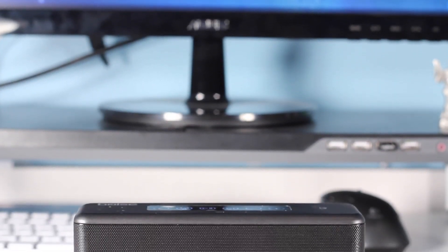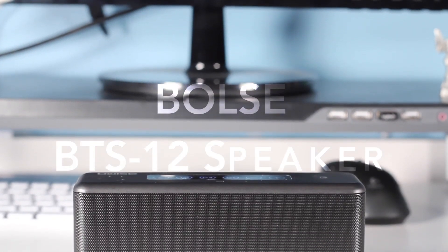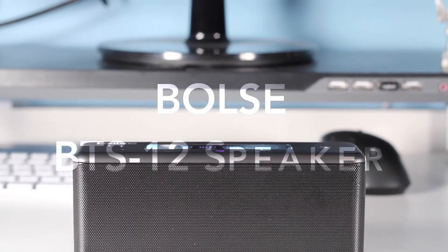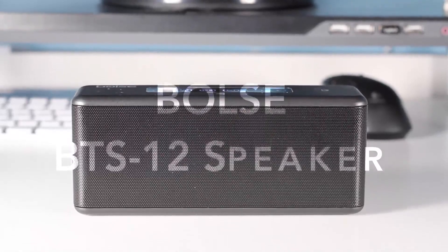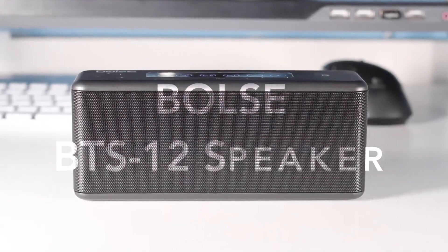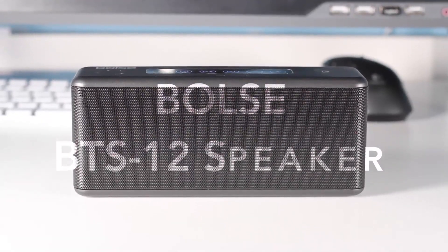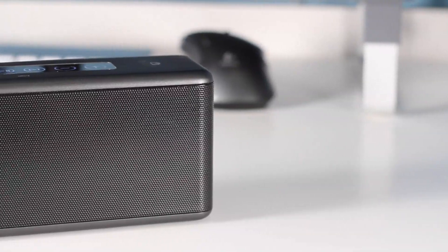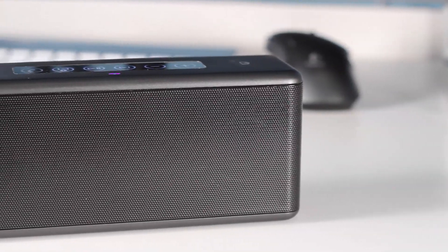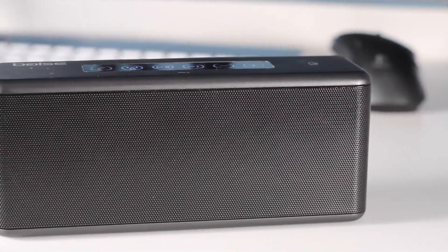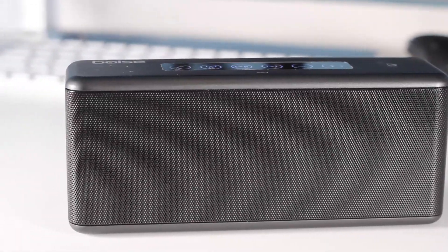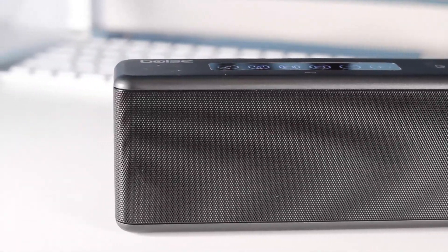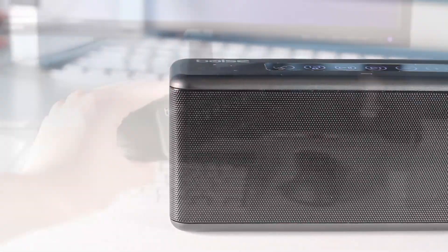Hey guys, Harris here, and this is the Bolse 12-watt BTS-12 Bluetooth NFC-enabled speaker. This is a really awesome speaker that does pretty much everything that it says to do, and it does it very well.